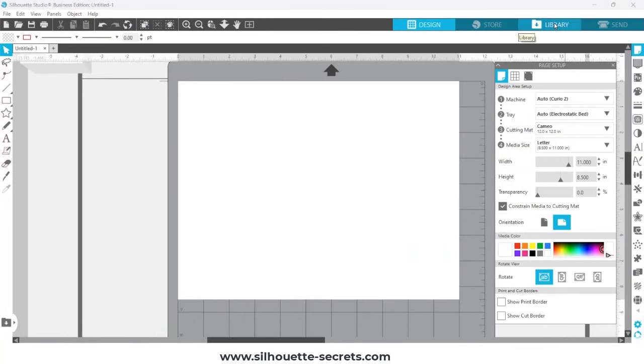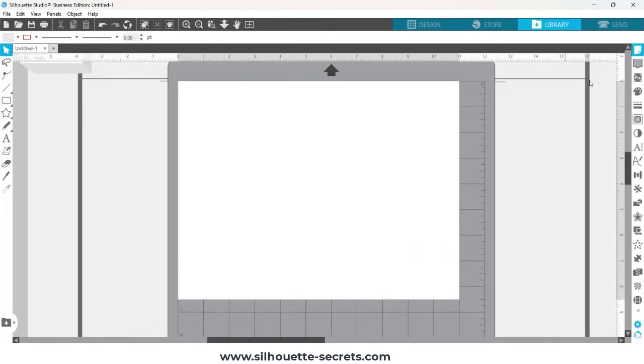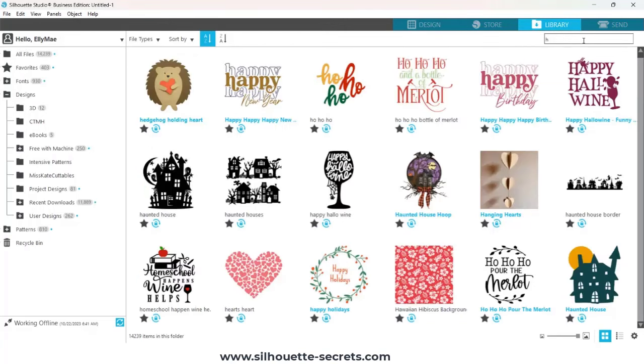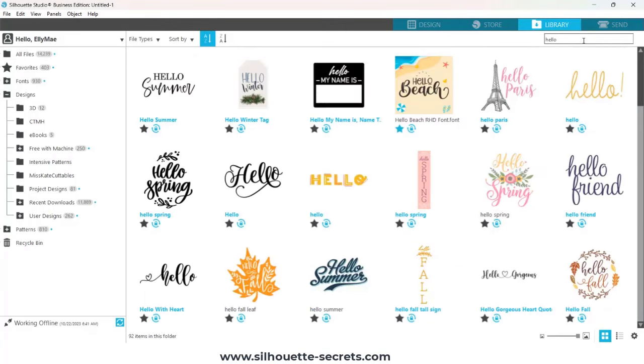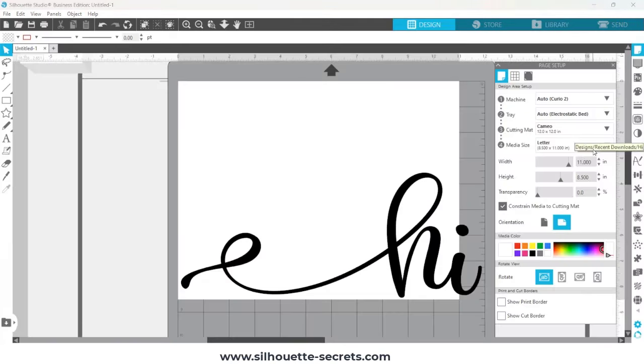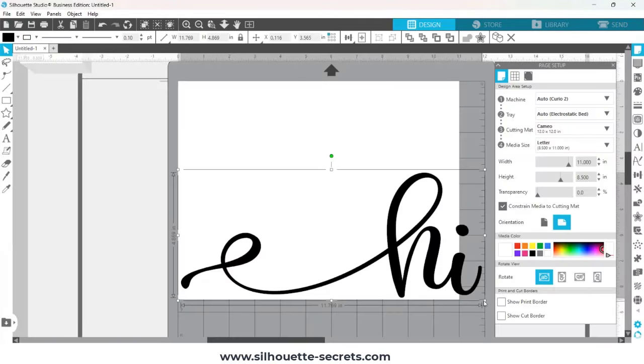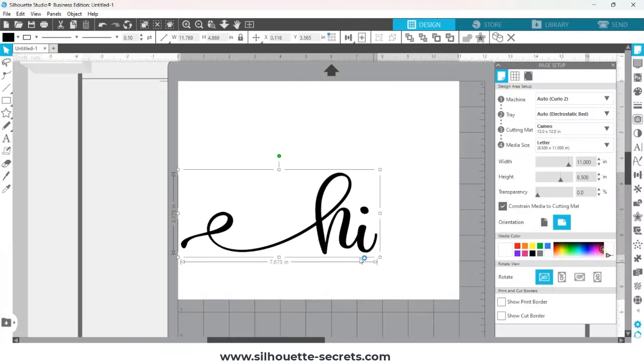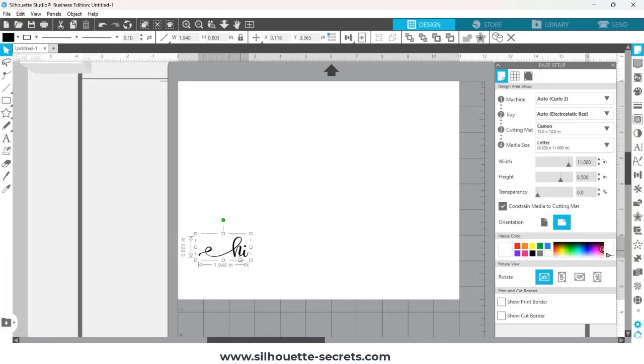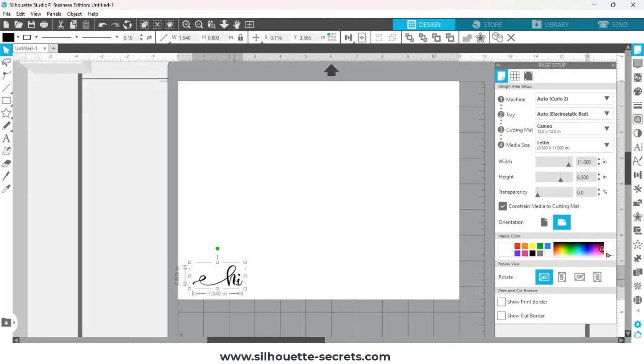I'm going to be using letter size cardstock, and I'm going to add a design from my library. The link is in the description below to this design. I always recommend starting with a very simple design. So I'm simply going to scale this down to this small size. Always start small when you're testing.